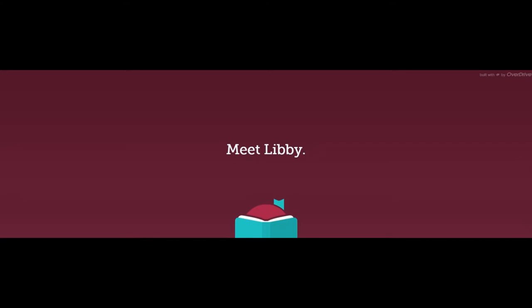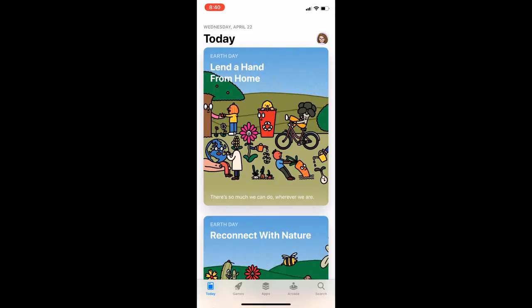Libby is the latest app from Overdrive. You will need a valid library card to access Libby and you will need to download the Libby app from the app store on your device to get started.